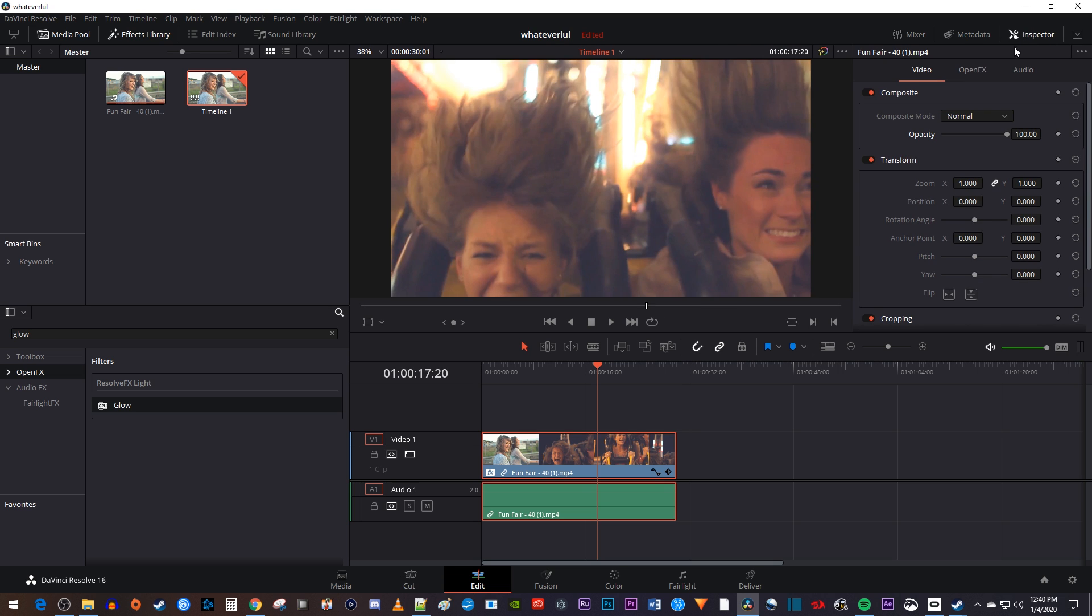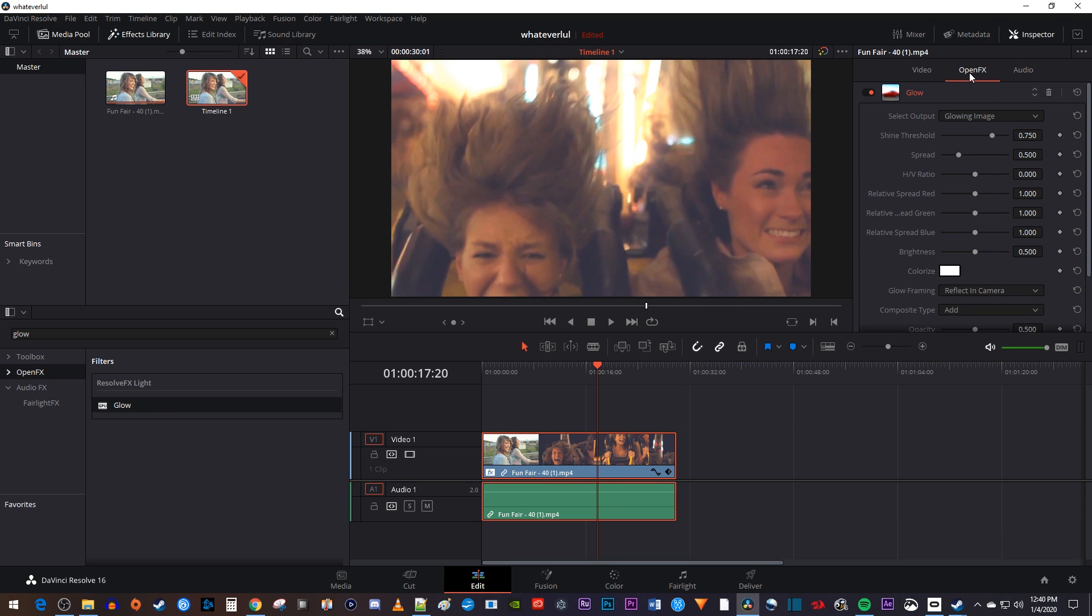Then select the open effects tab. The first thing you might want to change in here is the shine threshold, which impacts what parts of your video actually glow.